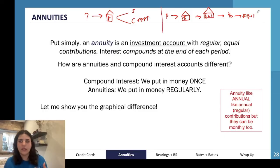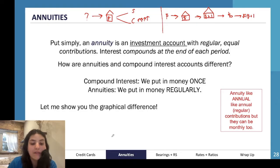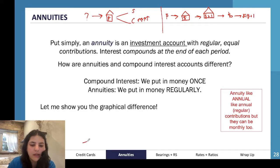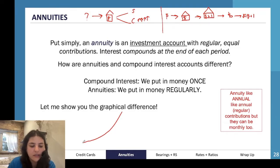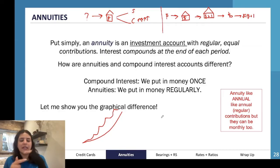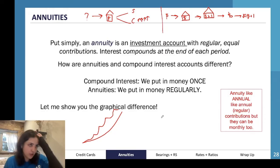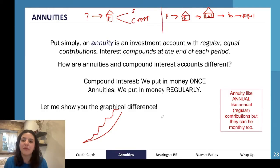On a graph, compound interest looks like a line that slowly and slowly increases over time. An annuity looks different: you put in an amount of money, there's a bit of interest, then you put in another amount, bit of interest, same amount, bit of interest — it continues to increase over time because you're putting in the same amount of money each time and earning interest on it, with smaller then bigger amounts building up.